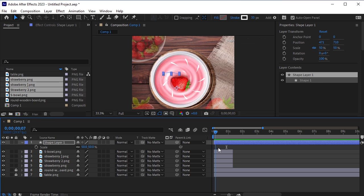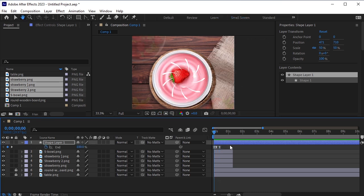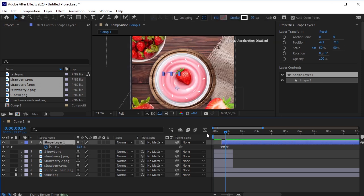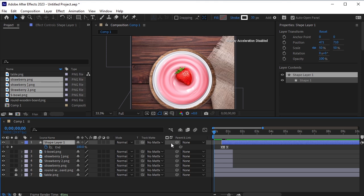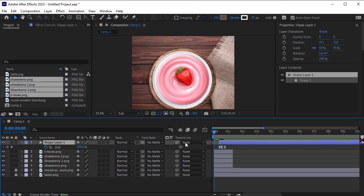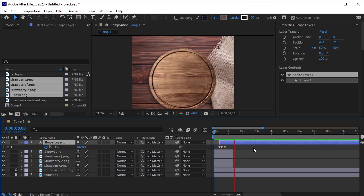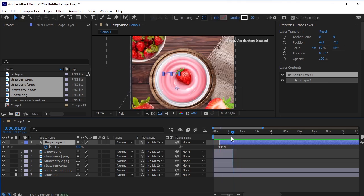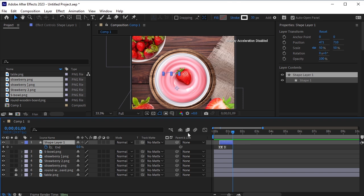This splash animation will occur when the bowl rotation animation is about to end, so adjust it at that point. Trim this layer from the end by pressing Alt and the right square bracket.